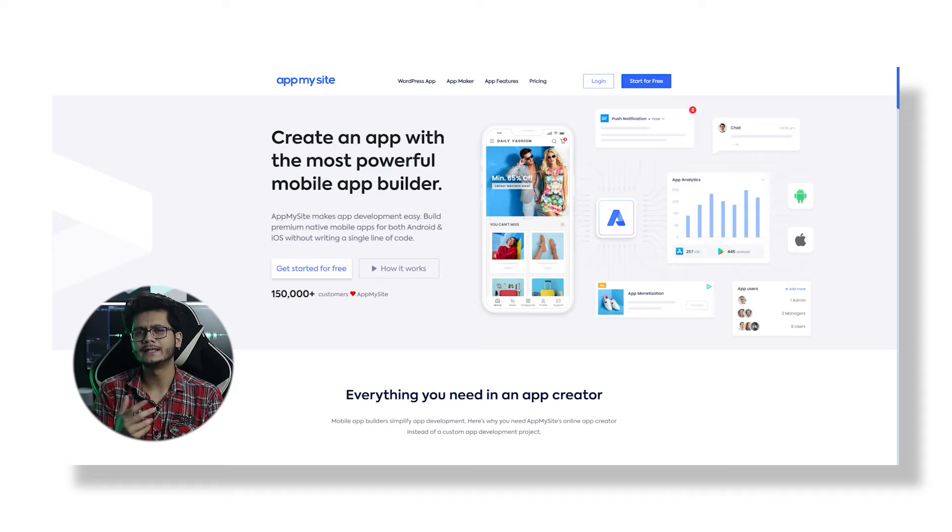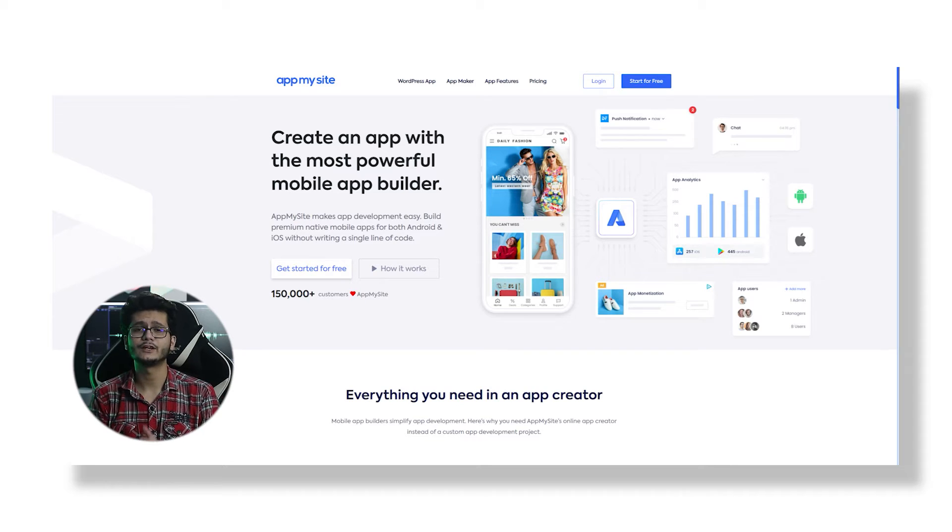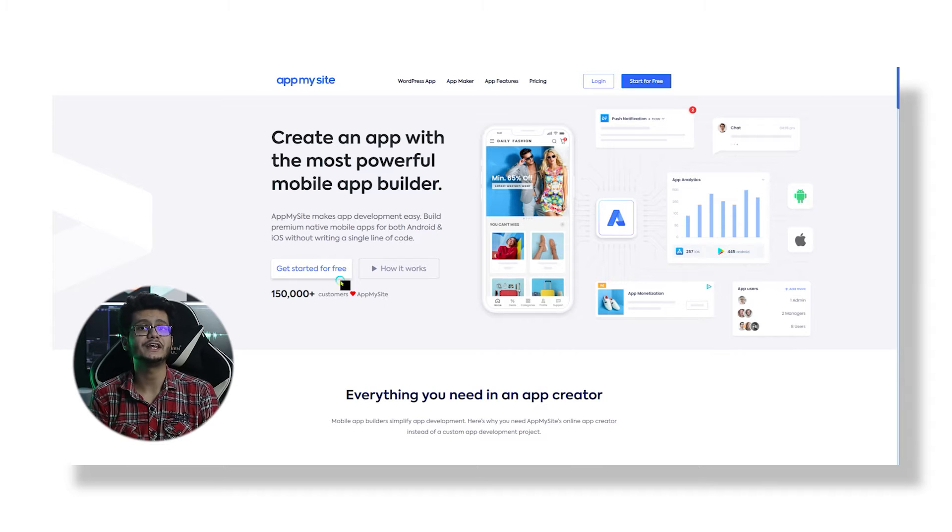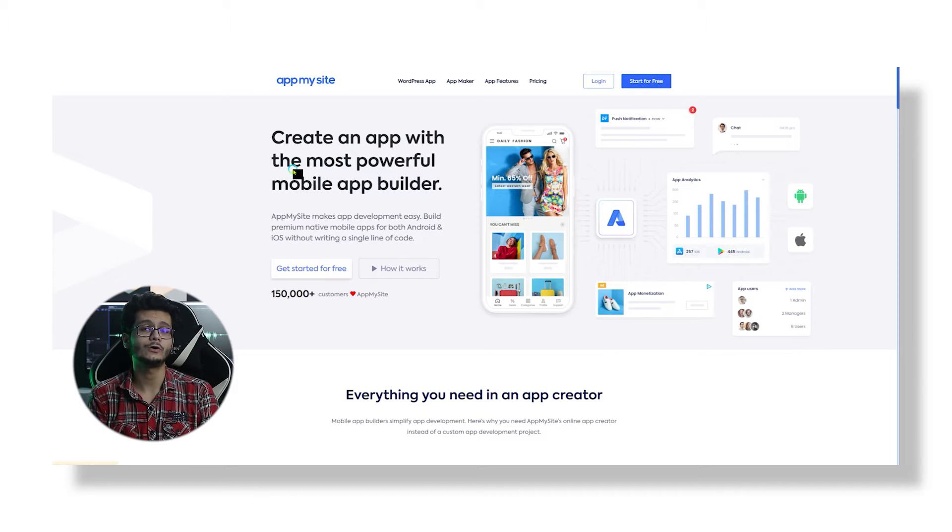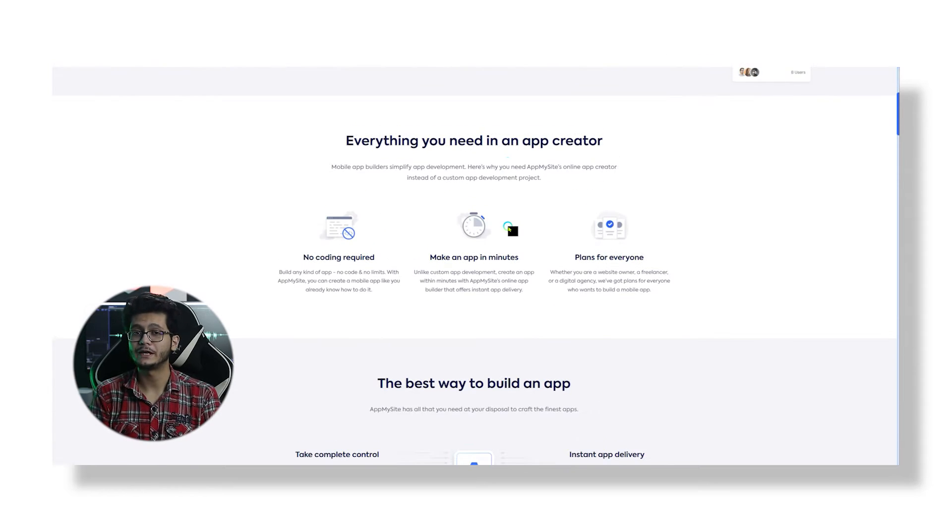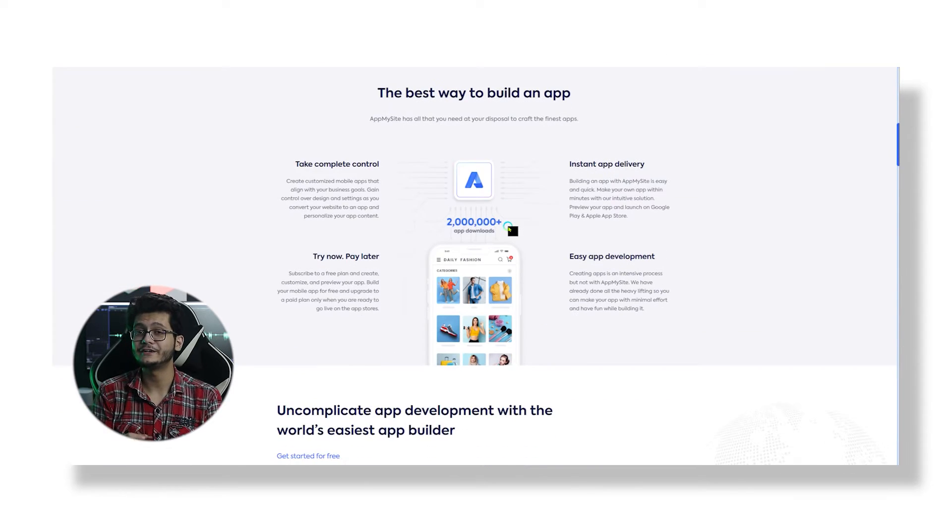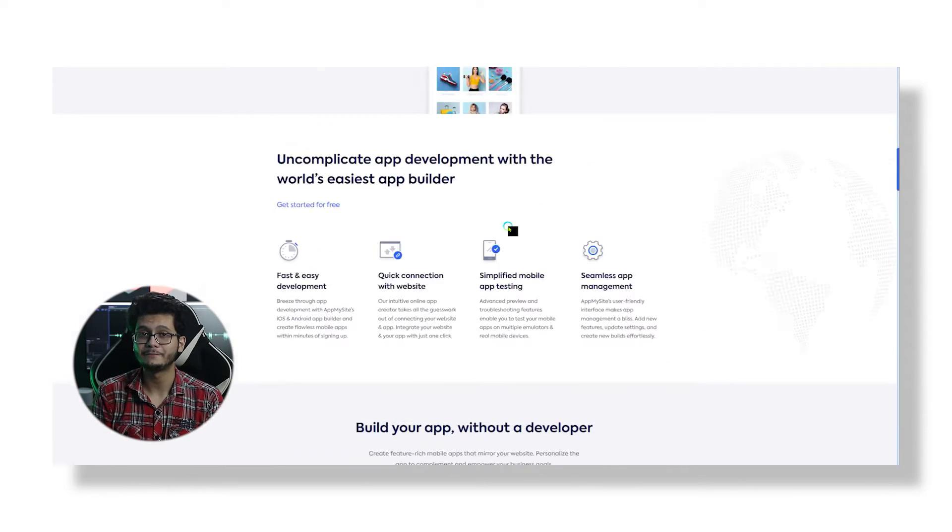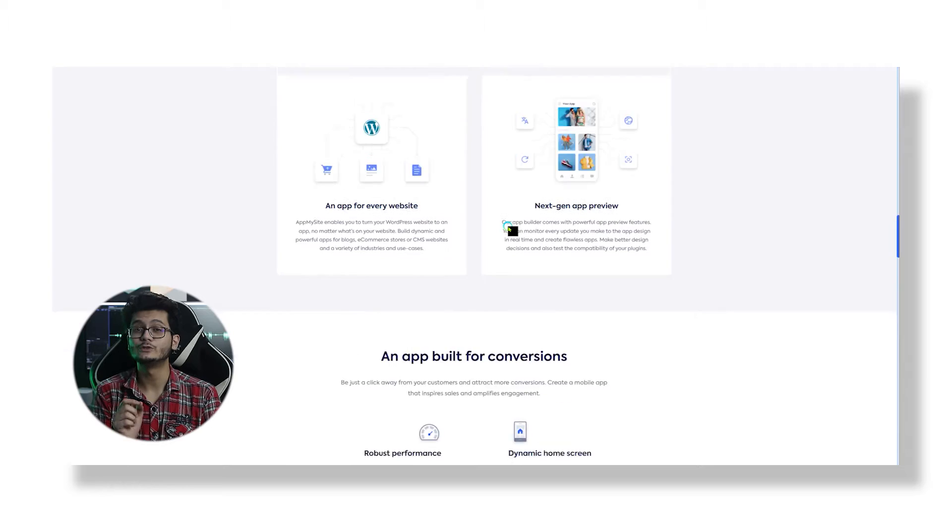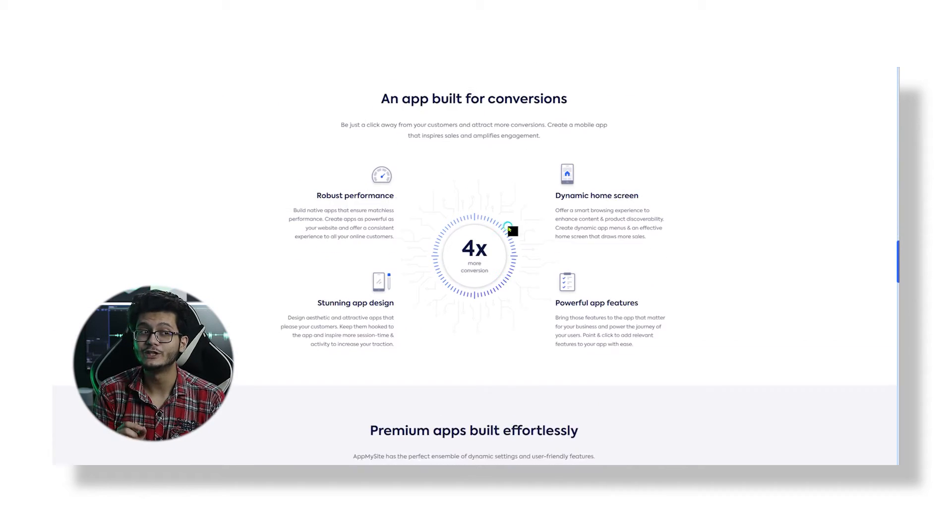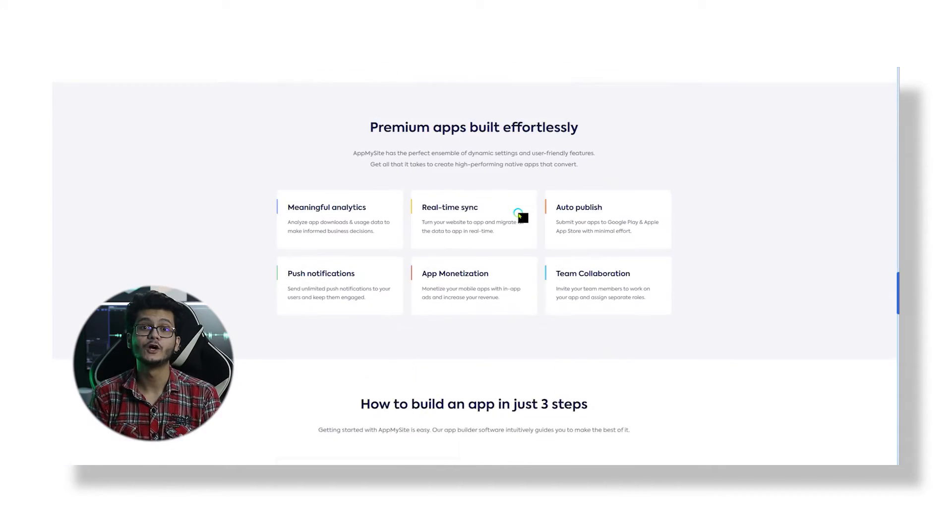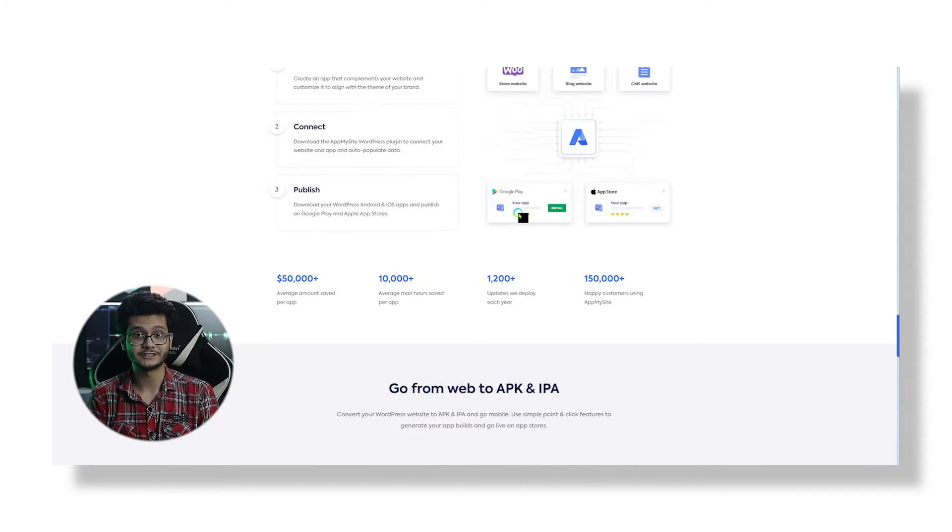Now before we move forward, let's quickly understand what AppMySite is. It is basically a web-based software that uses AI to convert your WordPress site into a native Android or iOS app with the least amount of effort. You can build a very responsive app, and the best part is this does work even with online stores powered by WooCommerce.